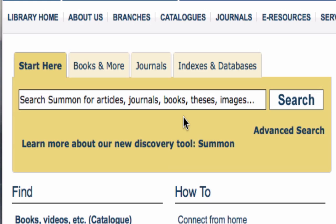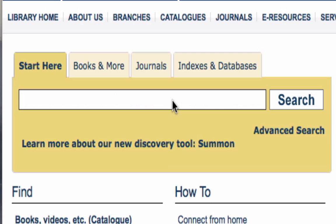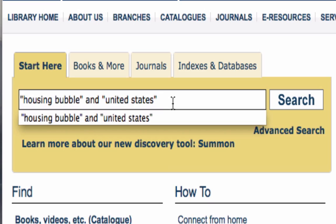You can get started right away by typing your keywords into the search box. You can use quotation marks to search for a phrase or multi-word term, which can be really handy when you're looking for an exact title. Let's search for Housing Bubble and United States.